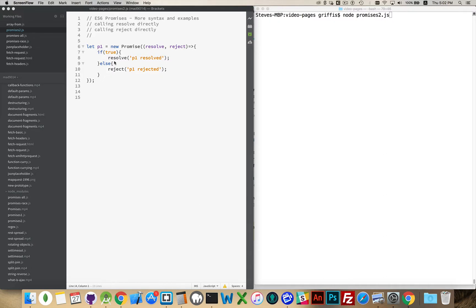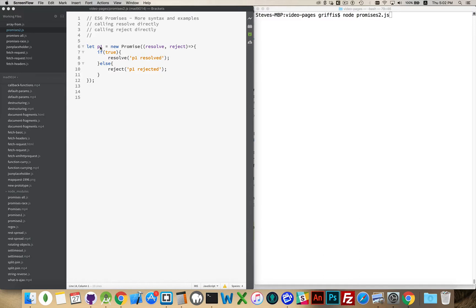Inside here, we're saying if true, so this is always going to work, resolve, and it passes back a string. So this P1, as soon as we make reference to this, it's going to have this resolve inside of it. It's going to know that the status of this promise is that it's been resolved.